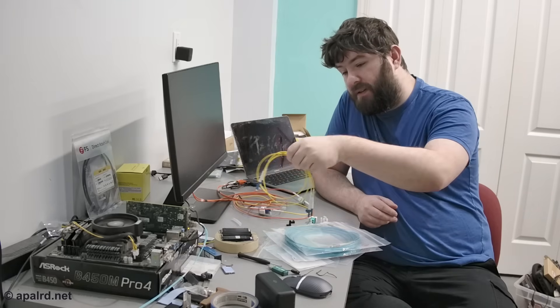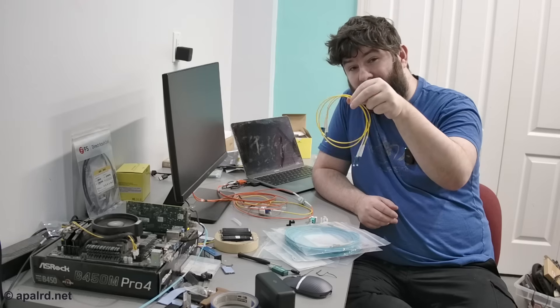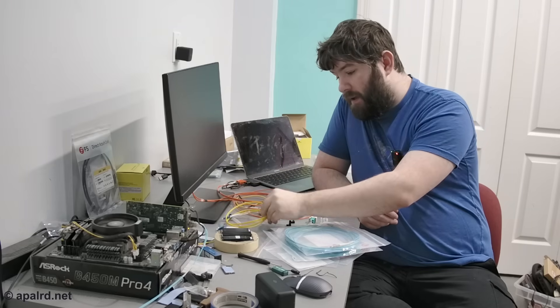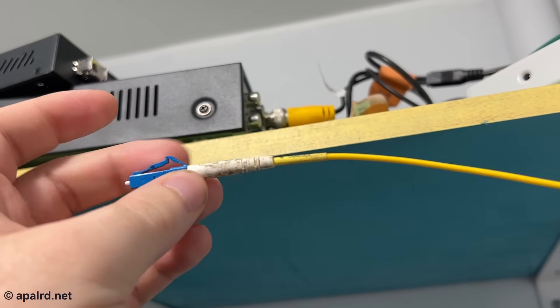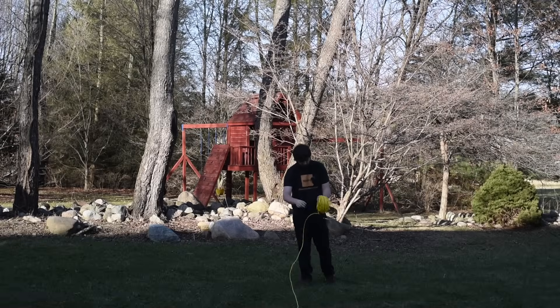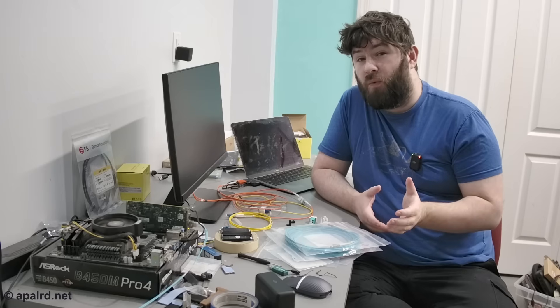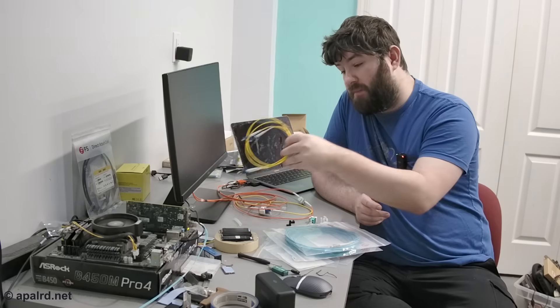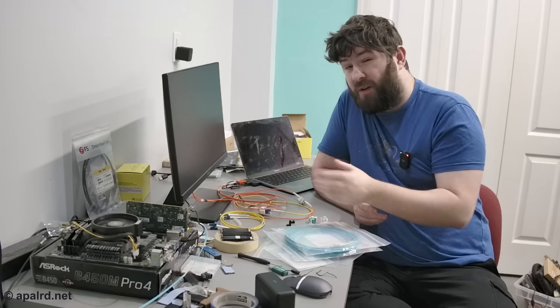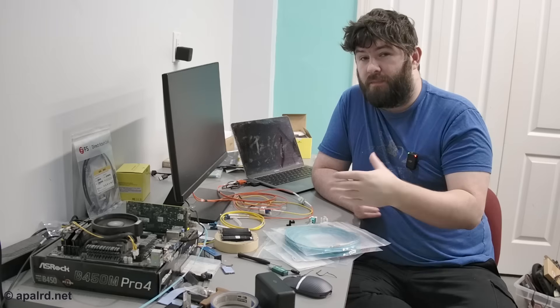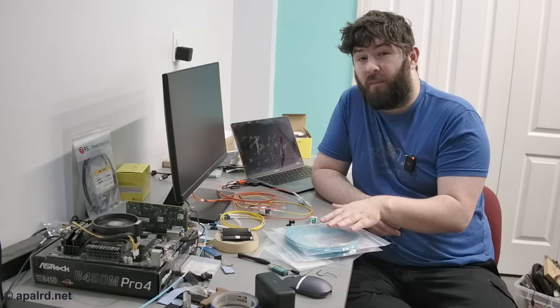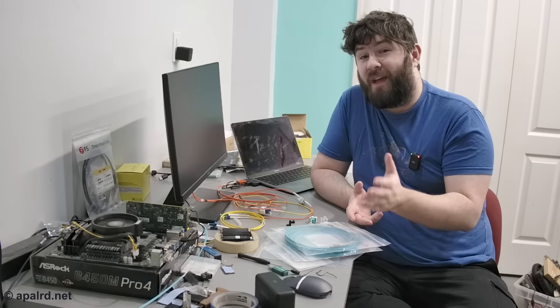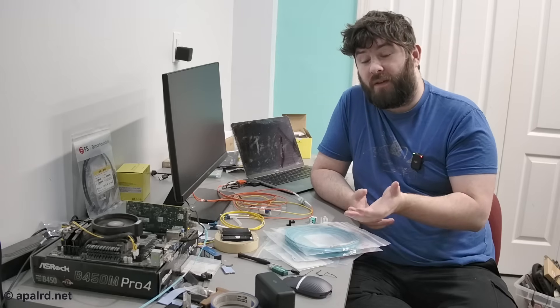So I have a lot of single mode fiber for a variety of reasons, this is yellow stuff, OS2, this is a 9 micron core. So I have this run through my house upstairs, I was hoping to run a test with that. I have some very long single modes that I can run outside, I have some outdoor rated cable, that kind of stuff. When you do those kinds of things, single mode is much easier to find and to work with, because pretty universally once you go outdoors you're pretty much using single mode.